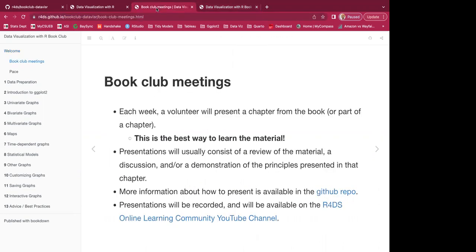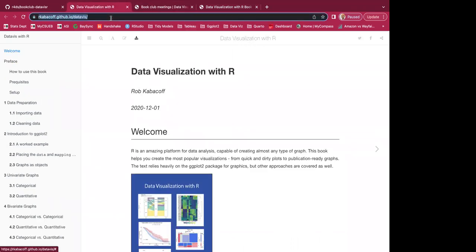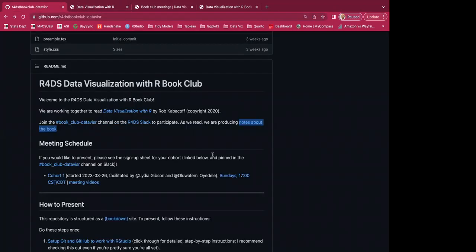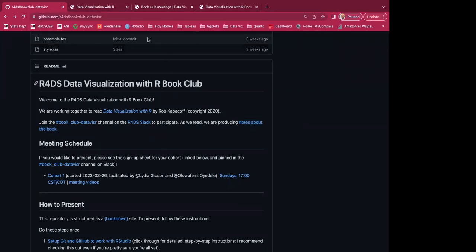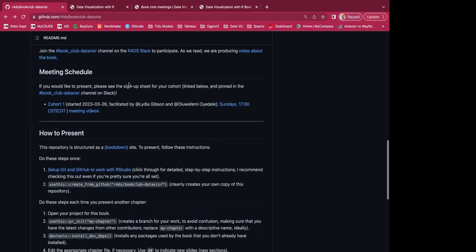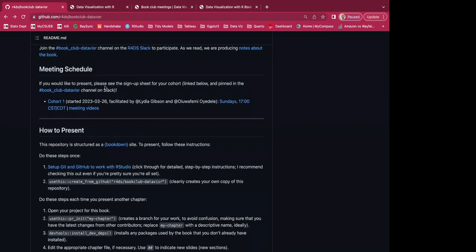So that's the notes, this is the book, and this is our repo. For the meeting schedule, we'll be meeting Sundays at 1700 CDT — Central Daylight Time. We are the first cohort.